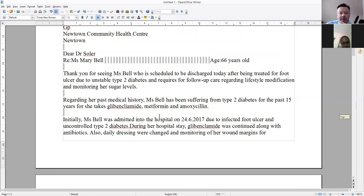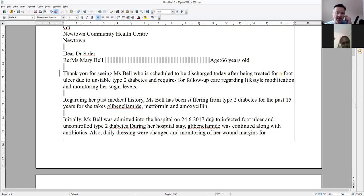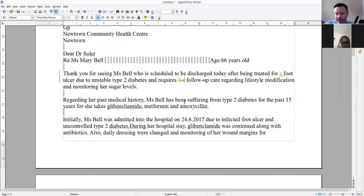Mrs. Bell. Thank you for seeing Ms. Bell. She's scheduled to be discharged today after being treated for a foot ulcer — is it a foot ulcer or foot ulcers? We'll say a foot ulcer — due to long-standing diabetes and requires follow-up care regarding lifestyle modification and monitoring her sugar levels. Regarding her past medical history, Ms. Bell has been suffering for the past 15 years.